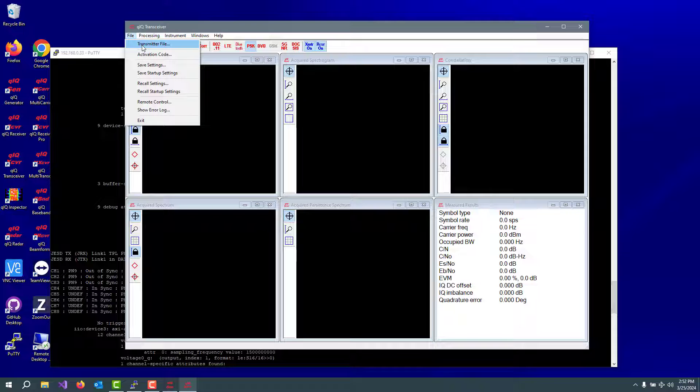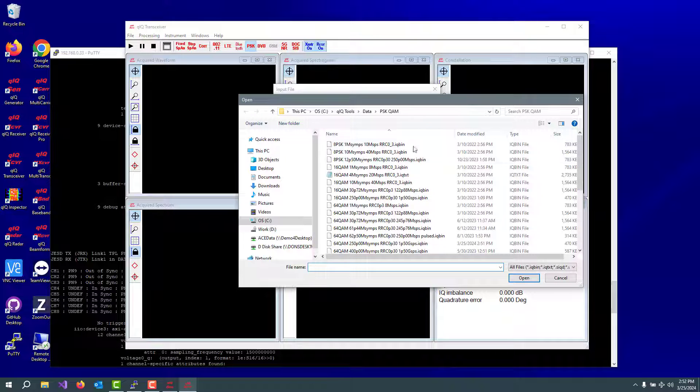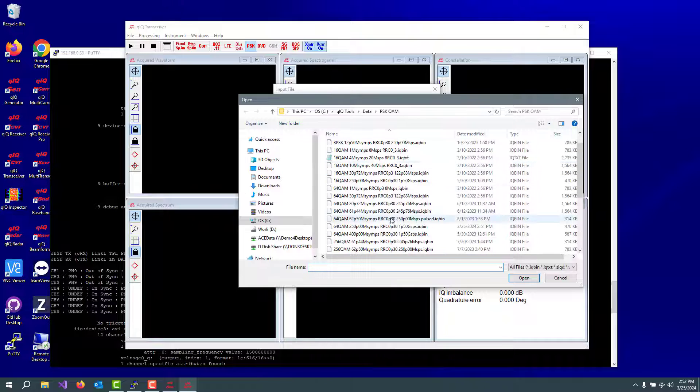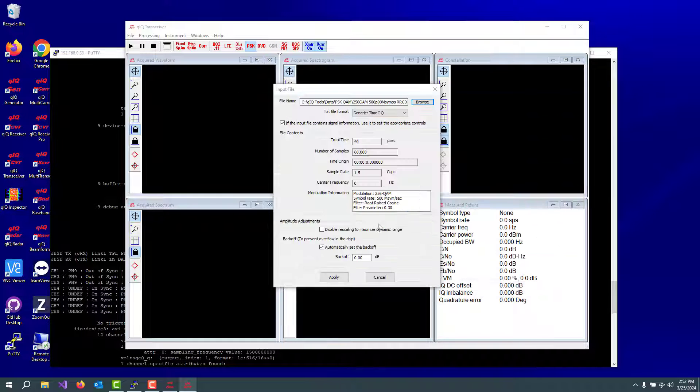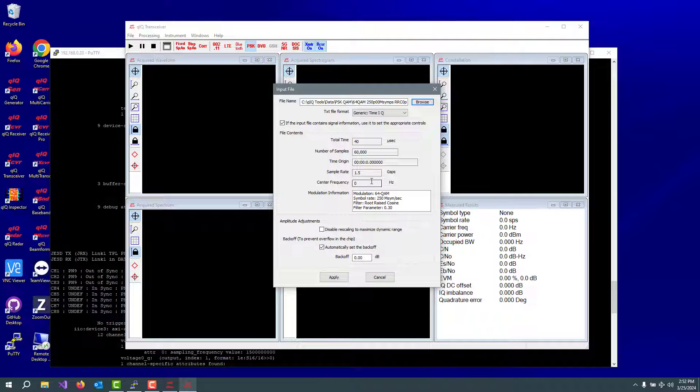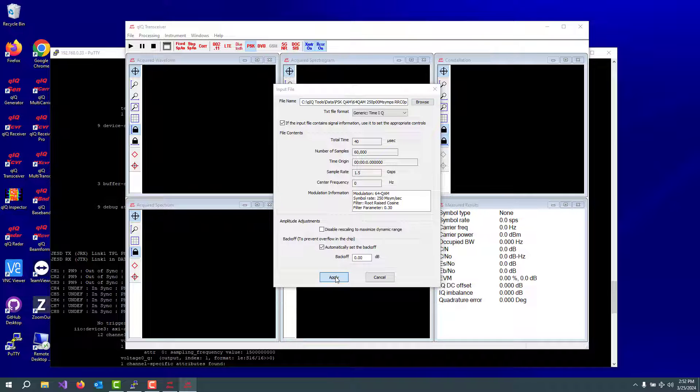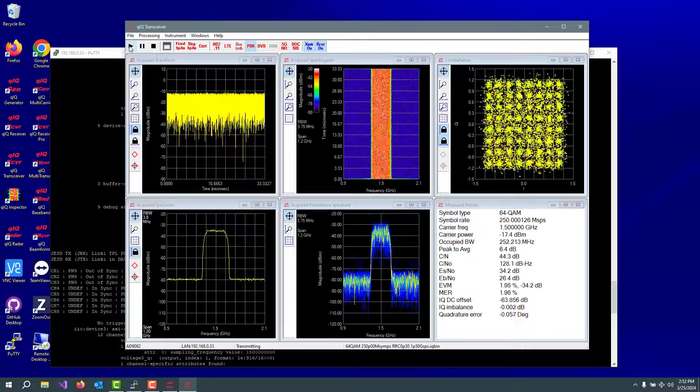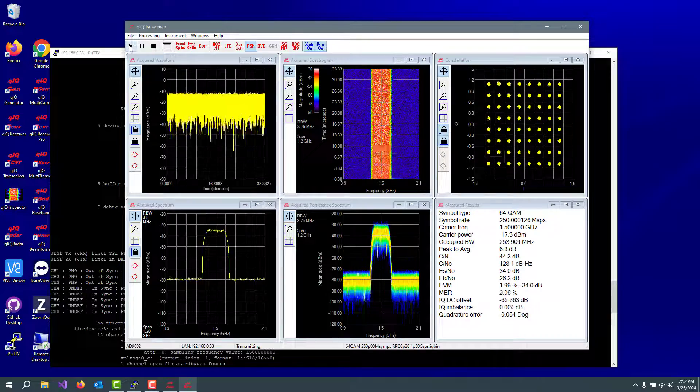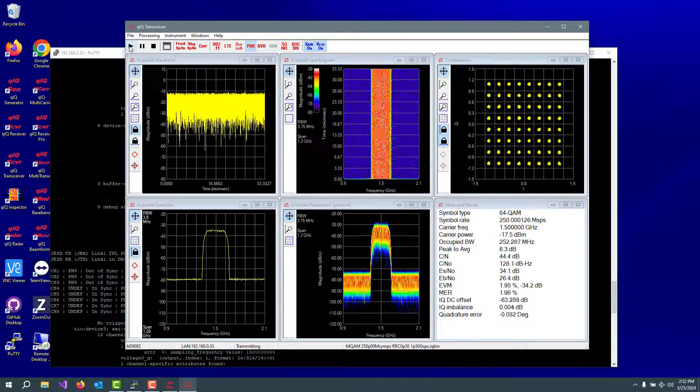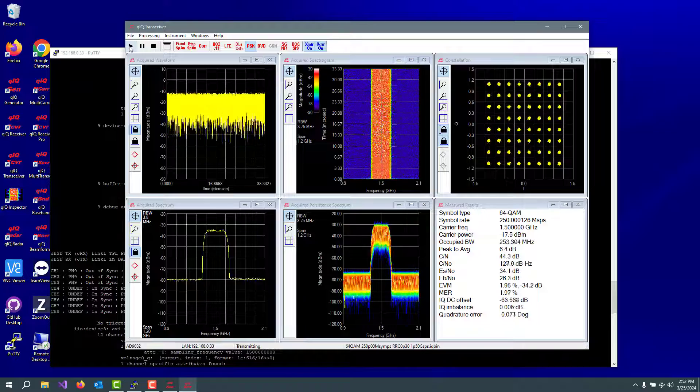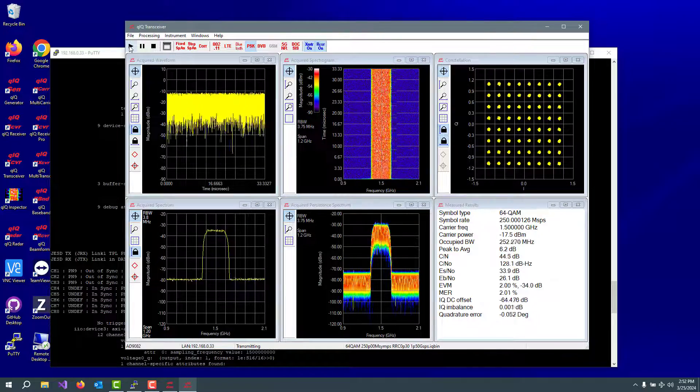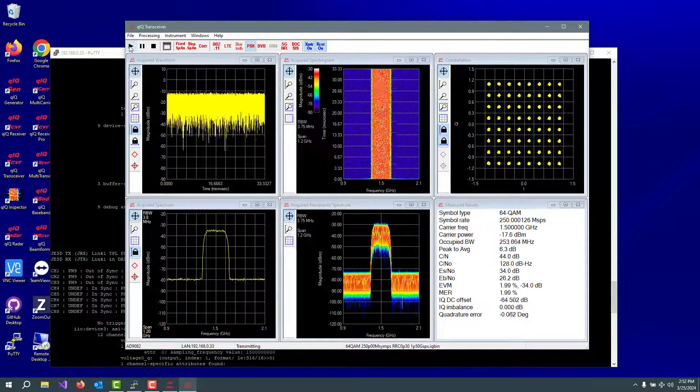Finally, let's call up a transmitter file. Let's go into this and here's that 64 QAM that we just made. It's 64 QAM, 250 mega symbols a second, root raised cosine alpha of 0.3 with an actual sample rate of 1.5 gigasamples per second. And then let's play it. And there we are. There's our waveform being transmitted and received using the AD 9082.